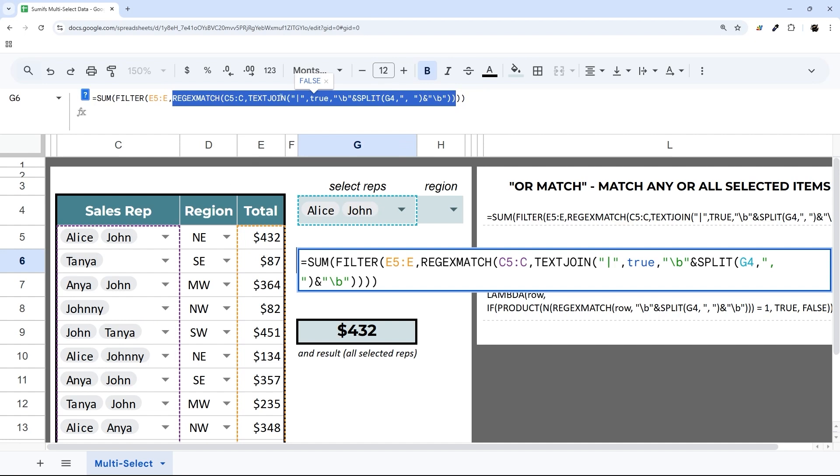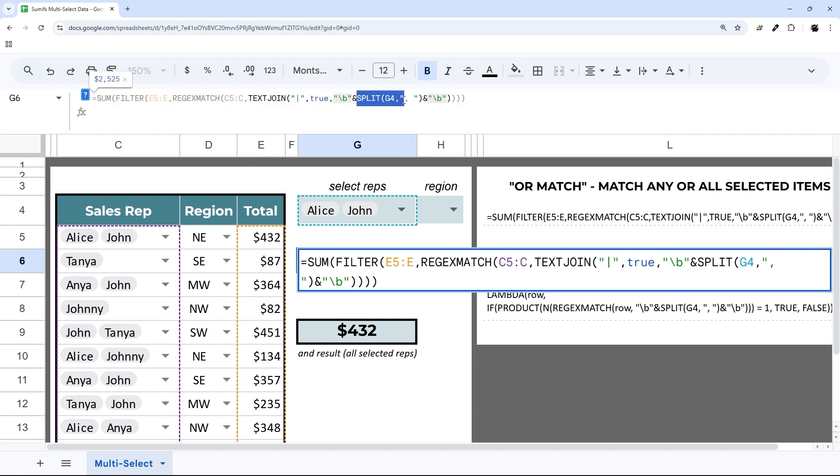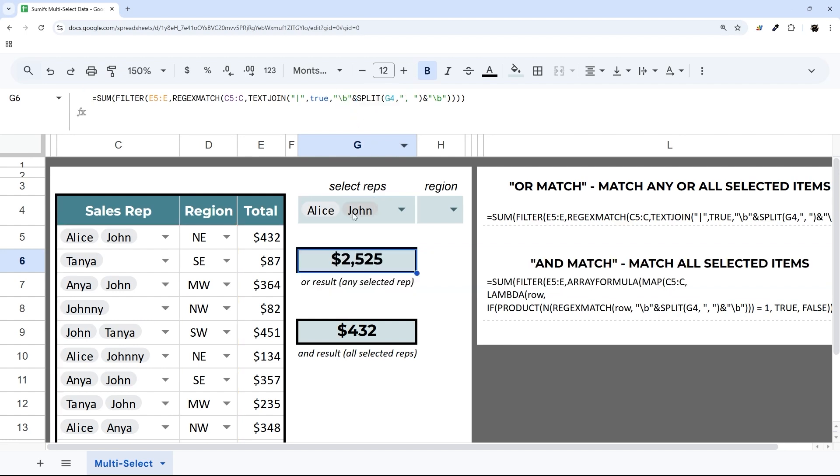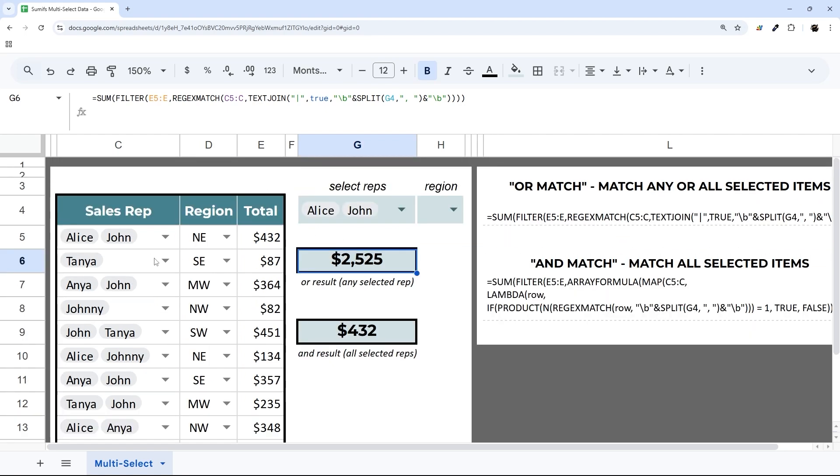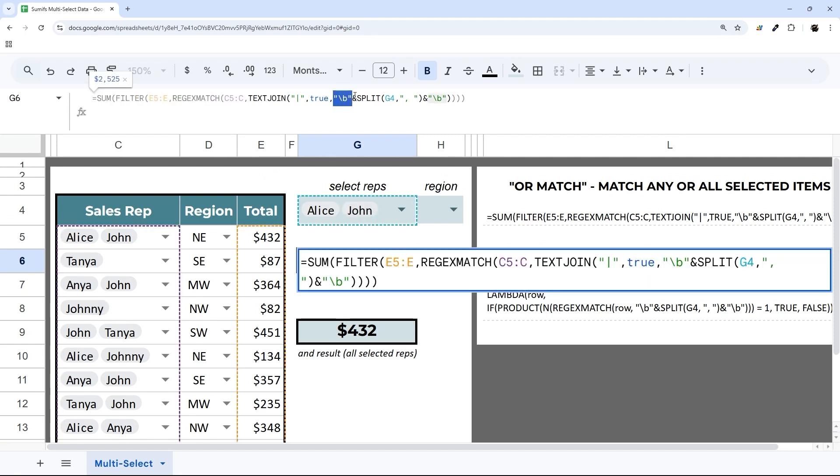What it's doing is splitting this into Alice and John, and then we're wrapping it in backslash B, which means match the whole word. We have very similar names here. John also matches Johnny if you're doing a loose match, so we had to use backslash B to make it only match John and not Johnny.